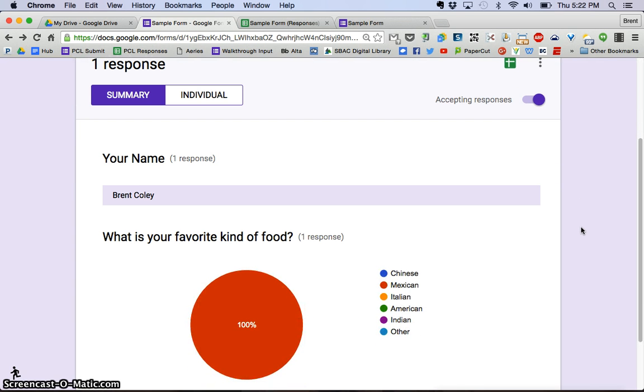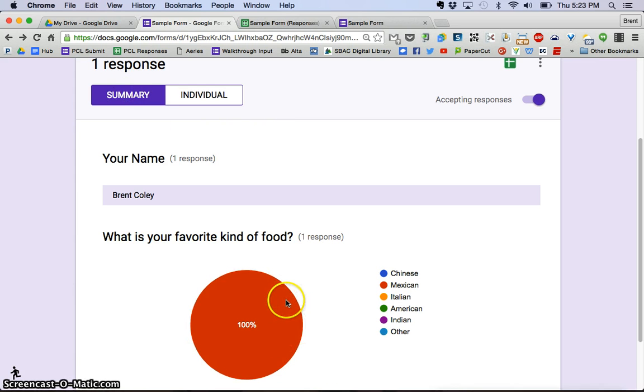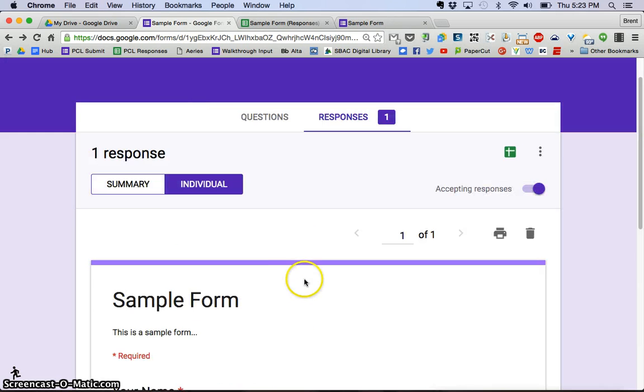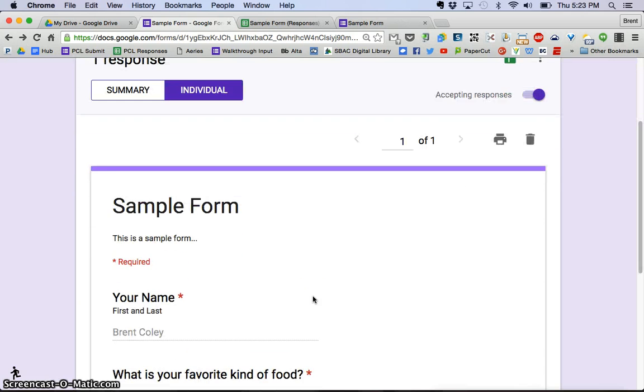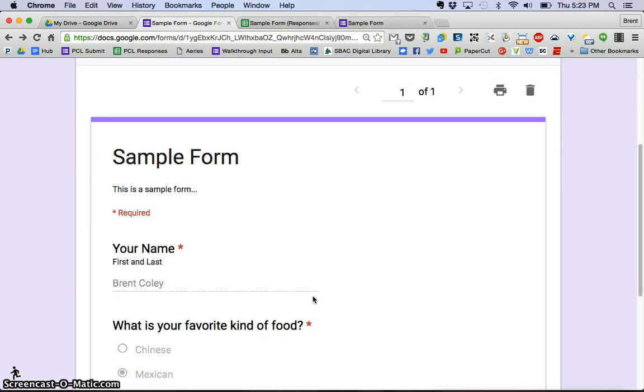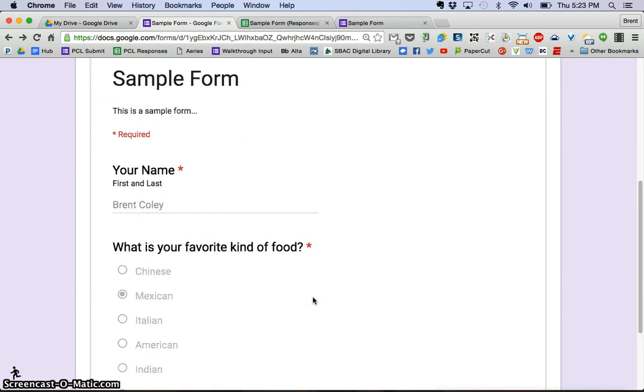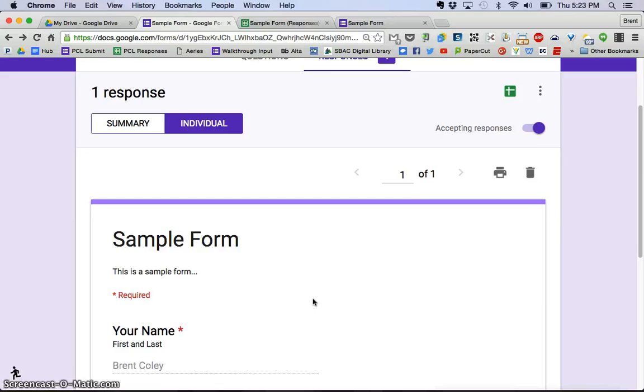This is broken down into two different things. You can see there's a Summary. Right now, only one person has done it—that was me. And then I can click on Individual, and it will show the individual responses like you see here.